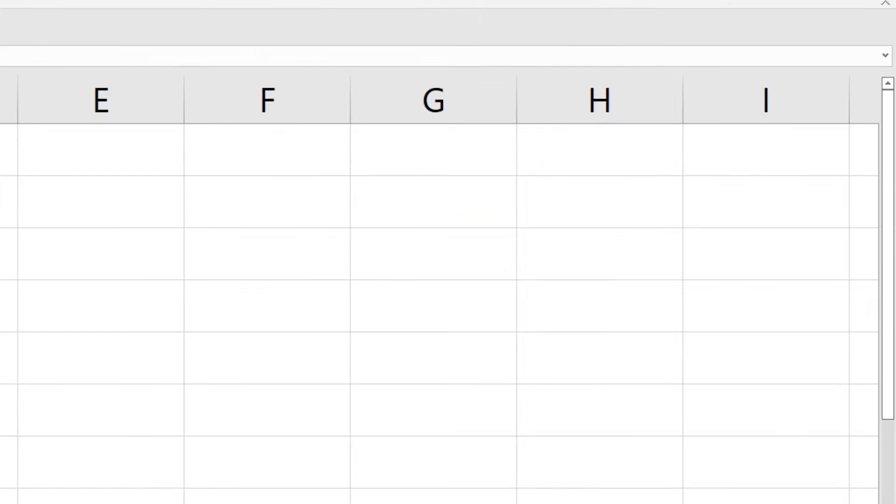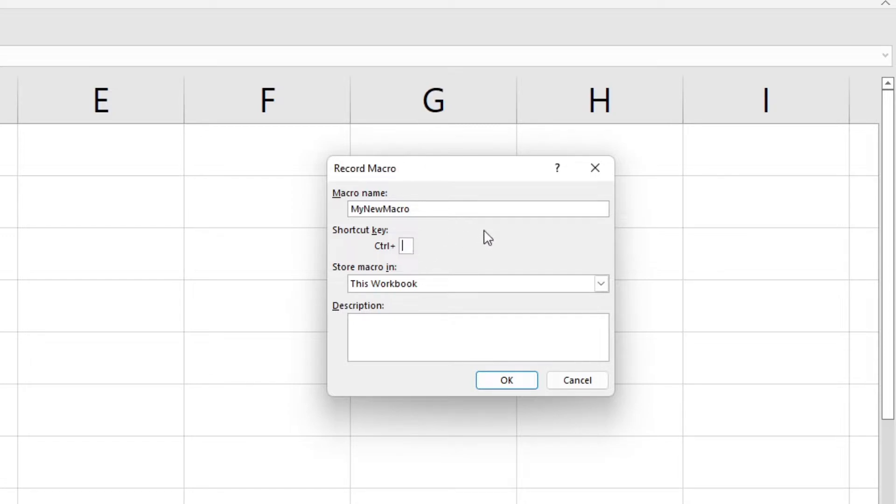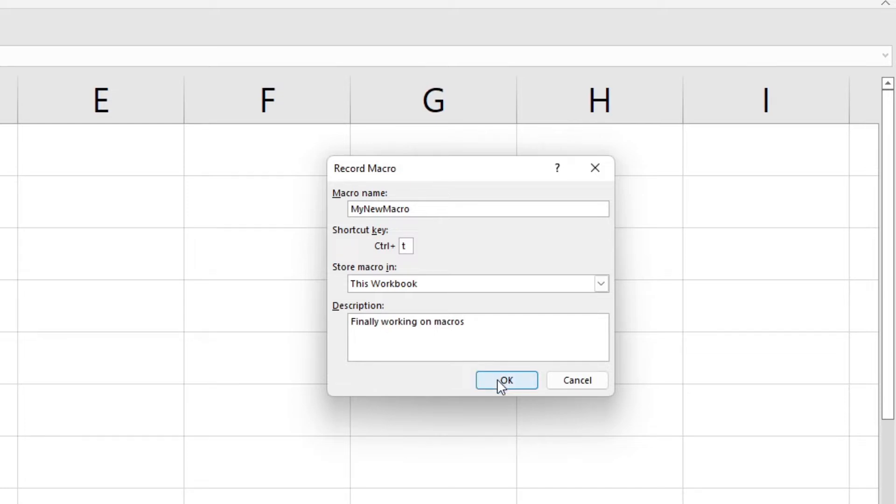So now it's going to ask me for a macro name and I'm going to say my new macro. I'm going to make it Ctrl plus T. They'll tell you what you must actually pop in there, a description. Finally working on macros, that's my description. And there I've got all those details in place.